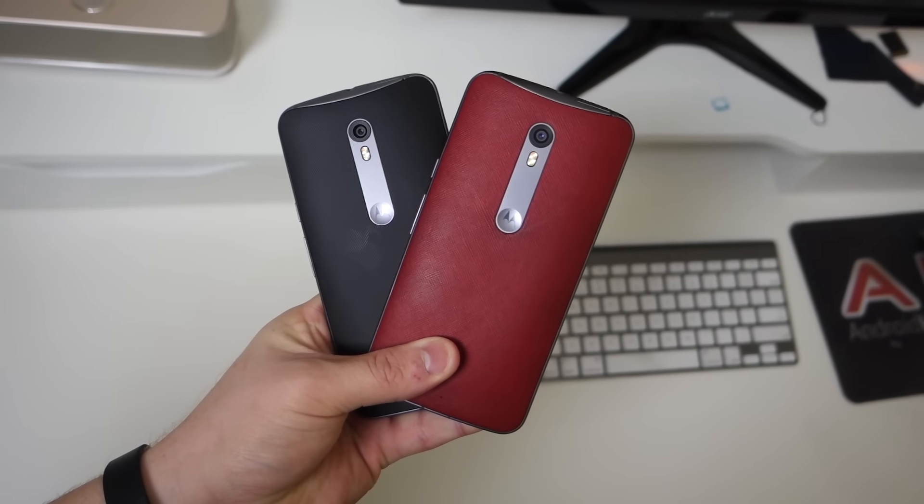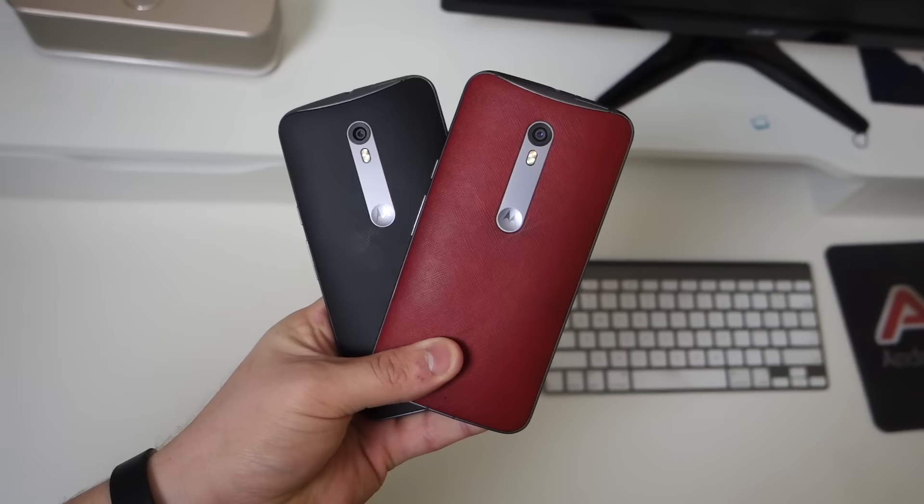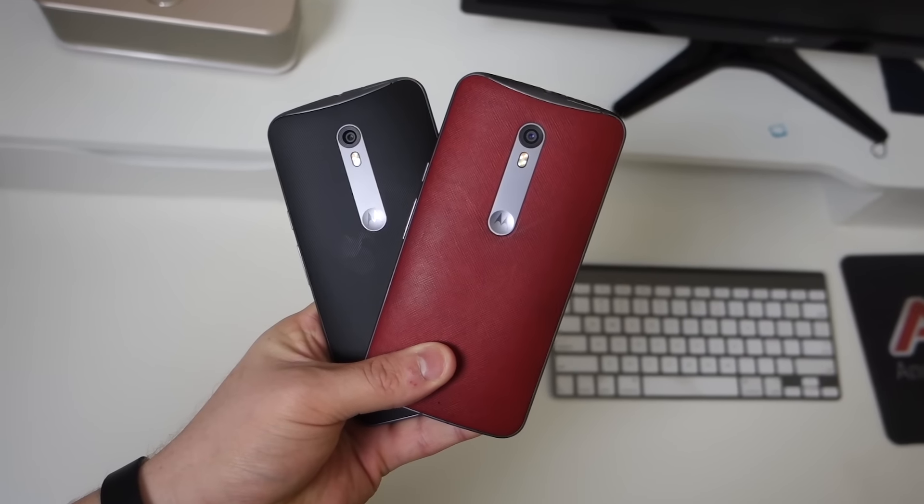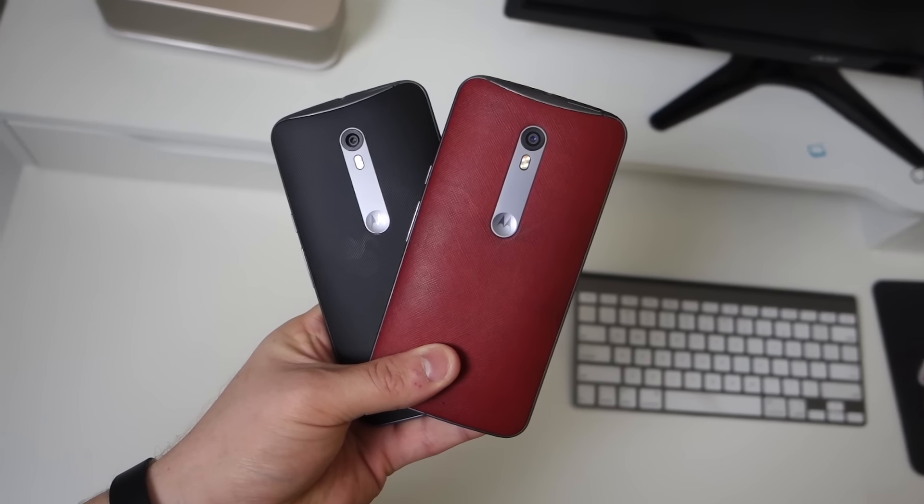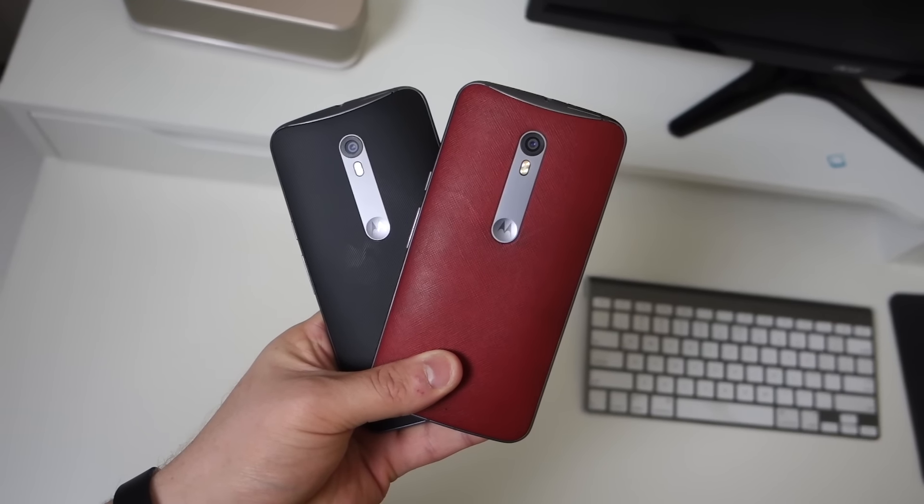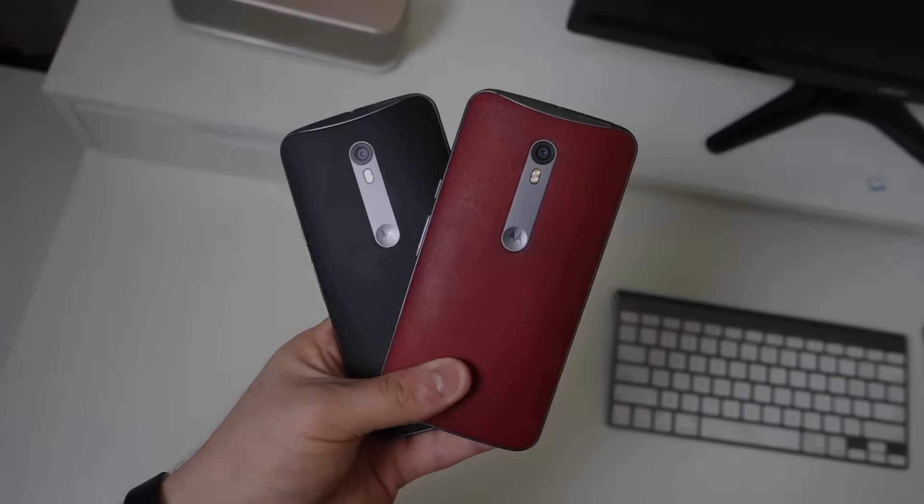And that's our Moto X Pure Edition review. Down below you'll find a link to the written review, which will be even more in-depth. If you liked this video, be sure to give it a thumbs up, and we'll see you in the next one.